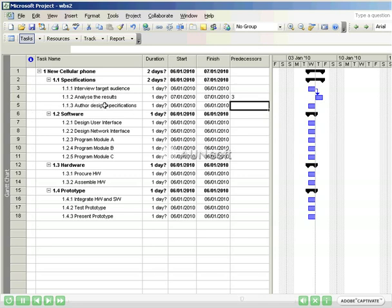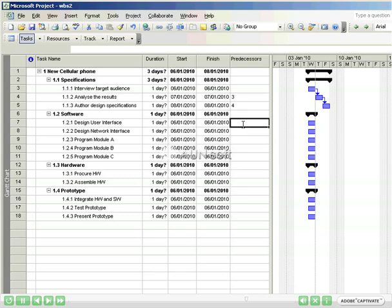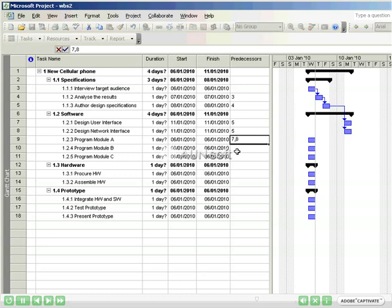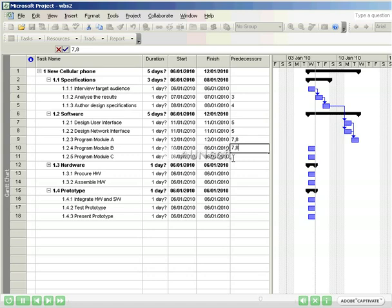In order to author the design specifications, we will have had to have analyzed the results. In order to have created the user interface design, we know that we have to have authored the design specifications. Same with the network interface. Now before we can do the programming for Module A, B, and C, we need to have both completed the user interface design and the network interface design. You can put two tasks, or as many tasks as you need, as predecessors in the predecessor column. In this case, both 7 and 8 need to be completed before I can start these tasks.